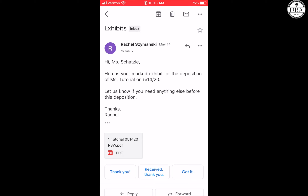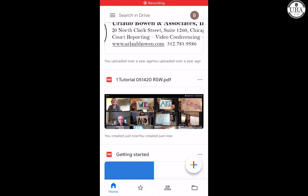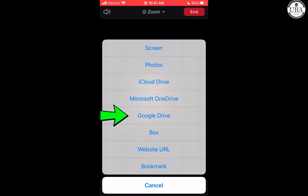If you're using a phone or tablet, I'll show you two examples of how you can share exhibits — through an app like Google Drive or through a cloud platform like iCloud. In this instance I'll be using my iPhone. I'll click on my exhibit and send it to Google Drive using this icon. It is now saved in Google Drive. Then I go back to Zoom, click 'Share Content,' and click on Google Drive to connect Zoom with Google Drive.